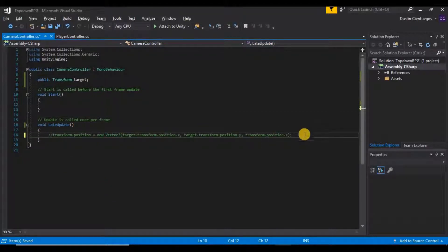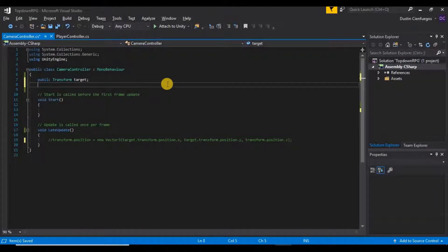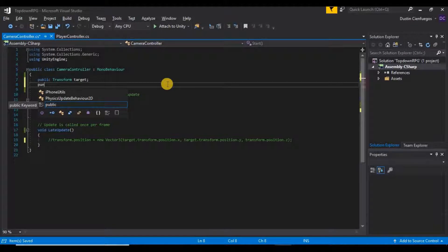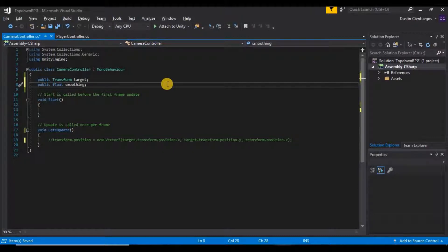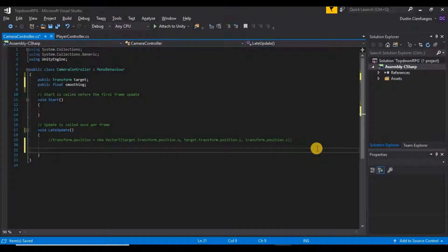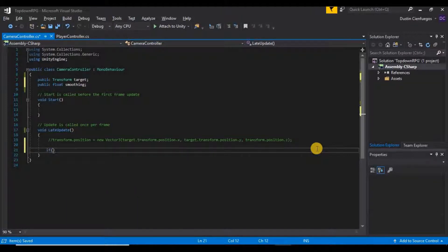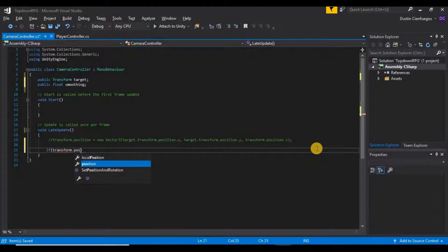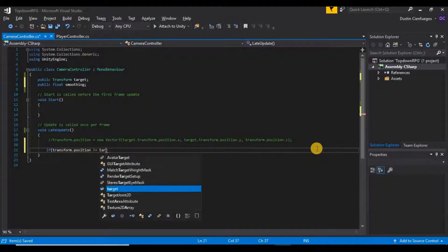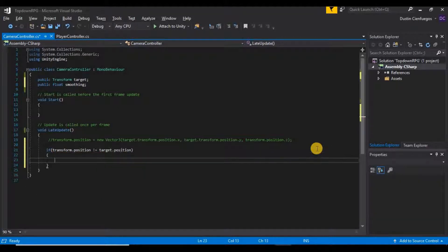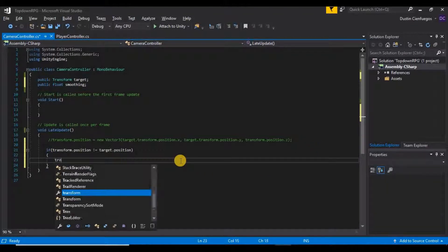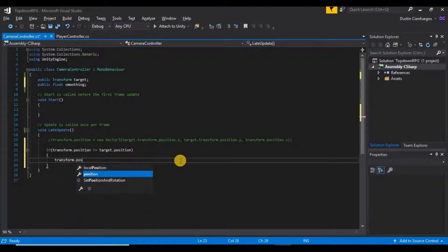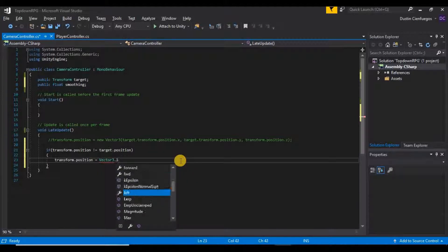So the way we can do that is if we go back into our camera controller script. I'm just going to go ahead and comment this out here and then I want to create one more variable up here. I'm going to say public float smoothing like that. And now the way I want to do this is down here underneath here in our late update, I want to say if our transform dot position is not equal to our target's position, then I want to set our transform dot position is equal to a Vector3 dot lerp.